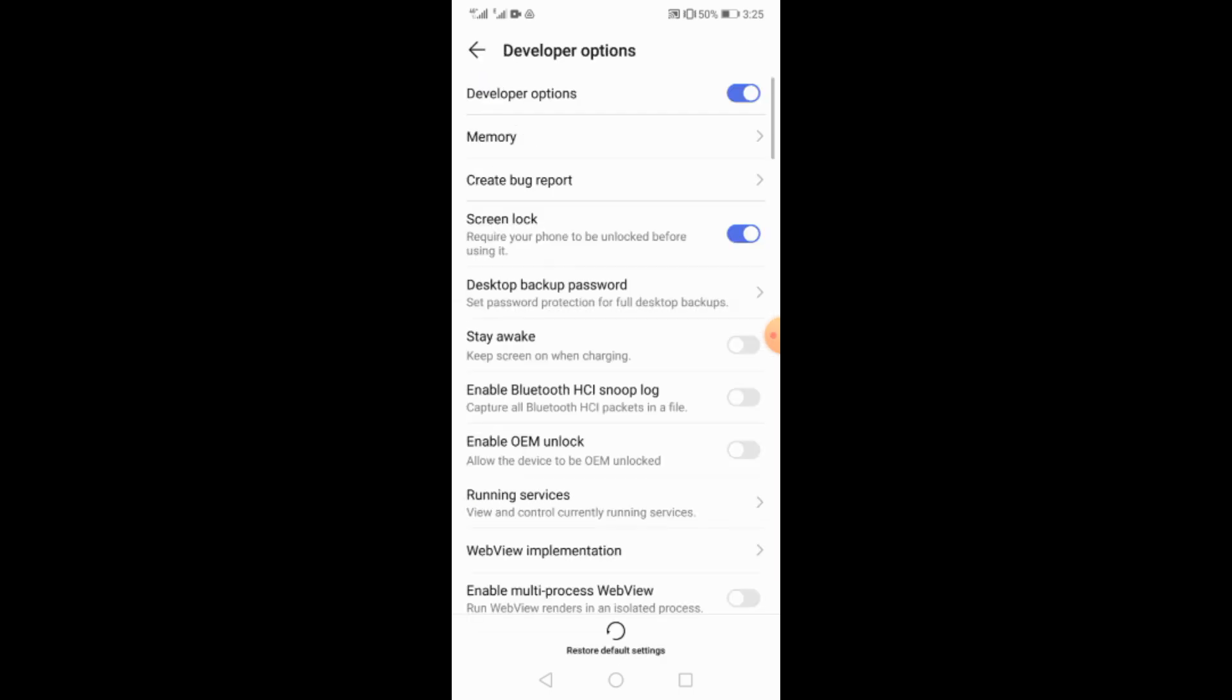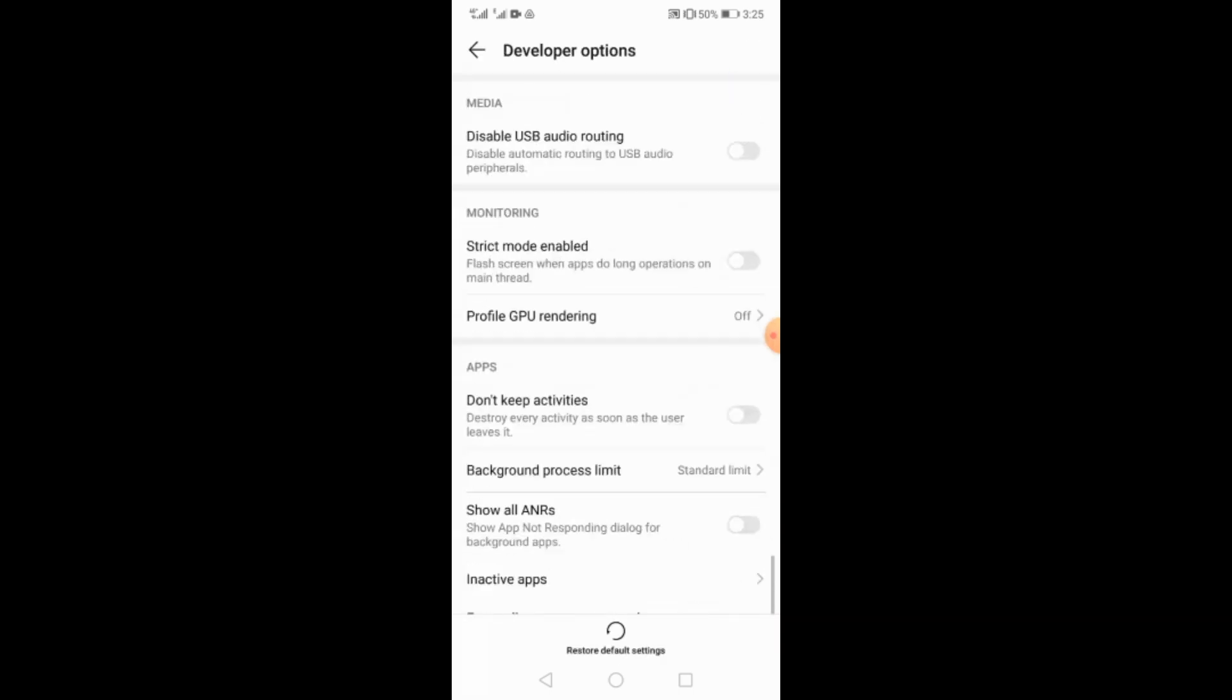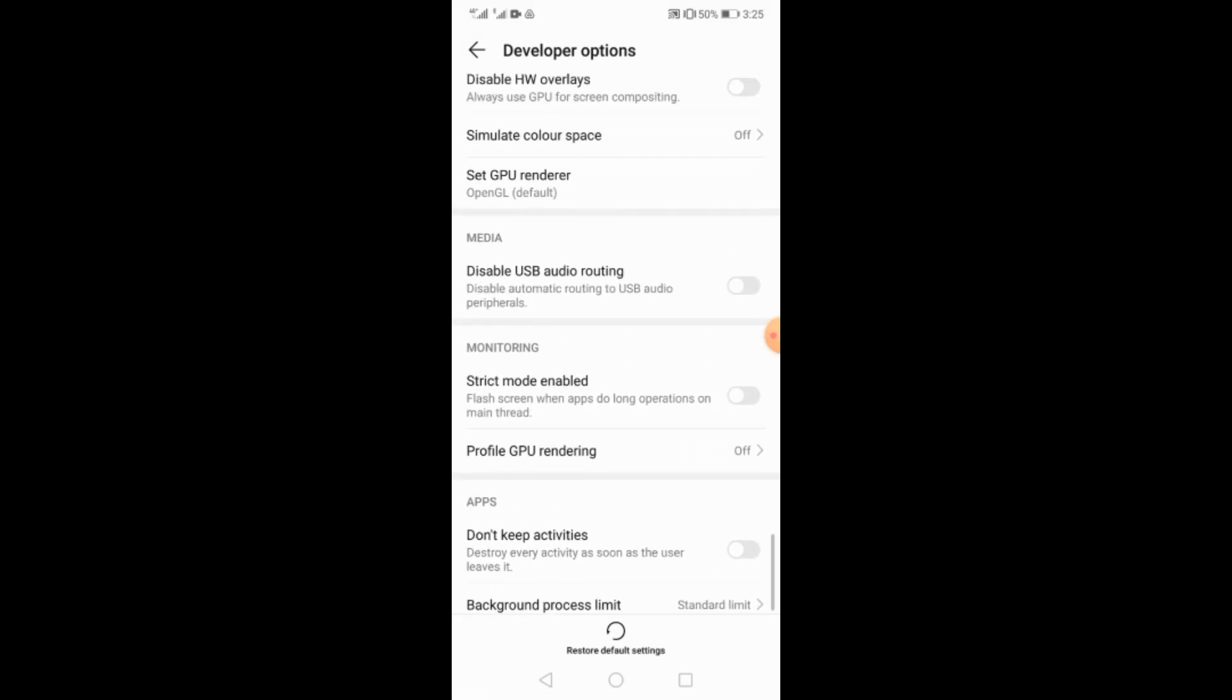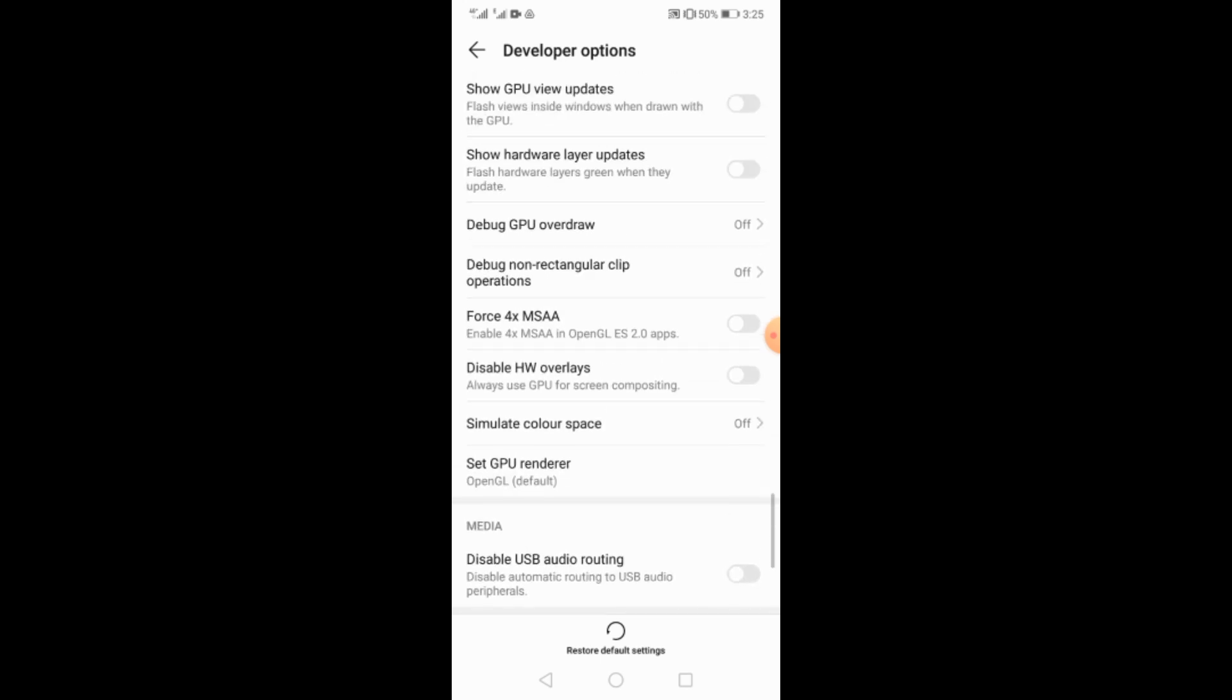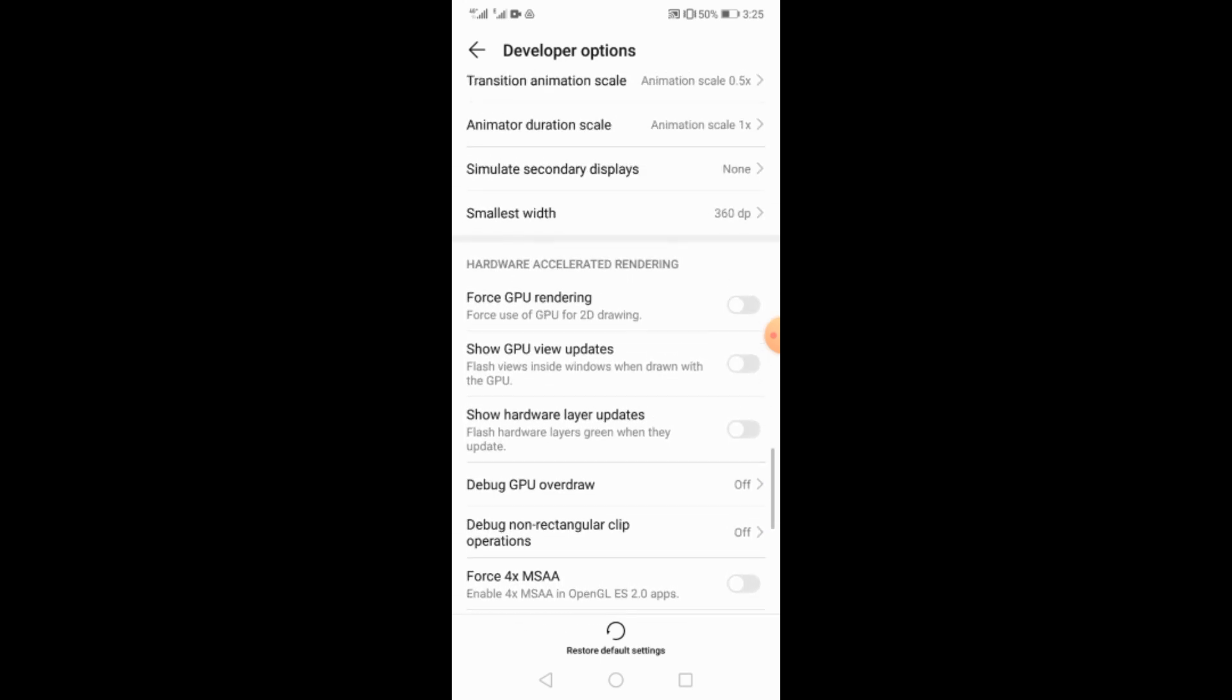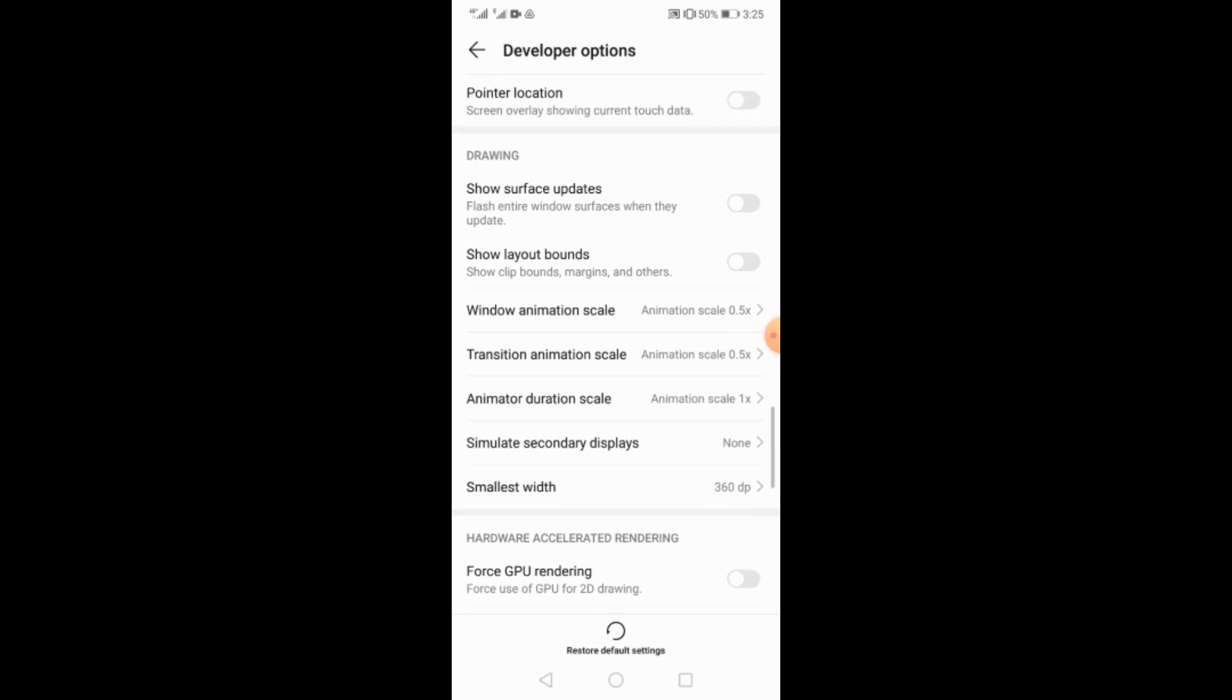Then go to developer options and scroll down to find the sensor off option.